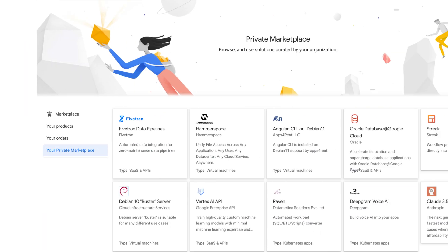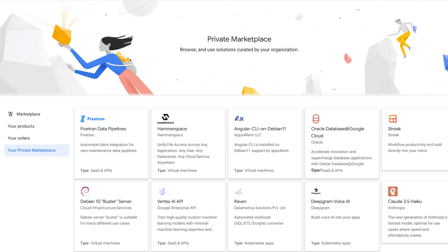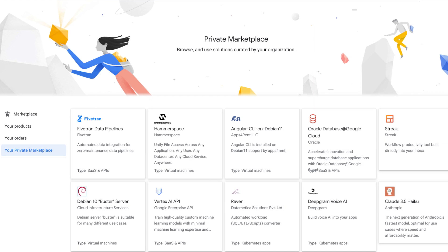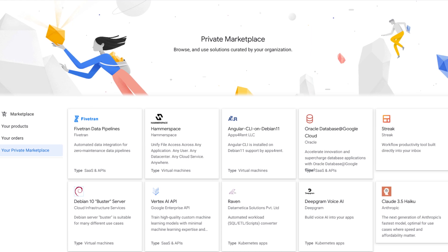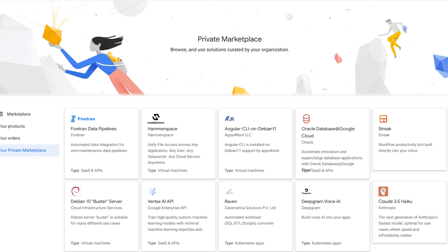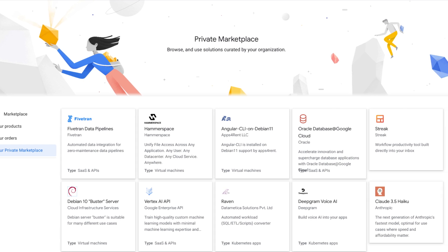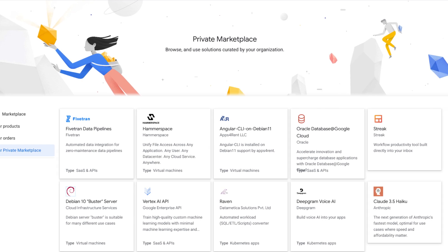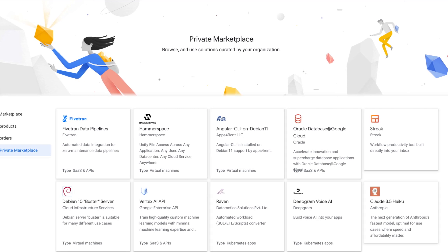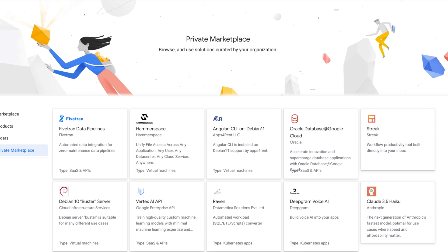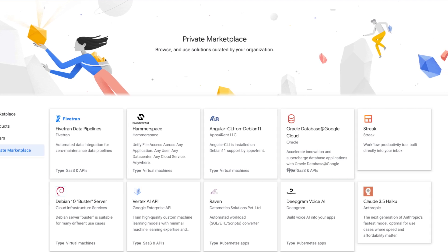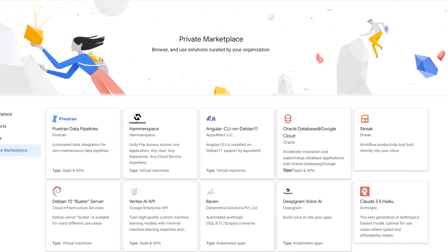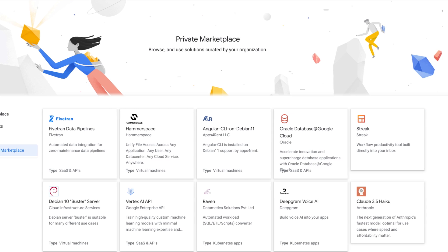Ensure visibility and control over your purchases. Our private marketplace feature allows you to create a curated catalog of approved solutions enhancing compliance and cost control while reducing shadow IT risks. End users have a single place to discover approved solutions verified by their cloud administrator.